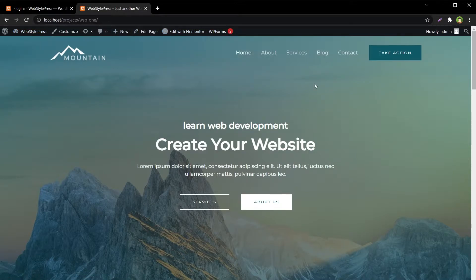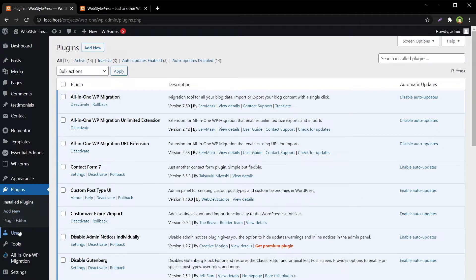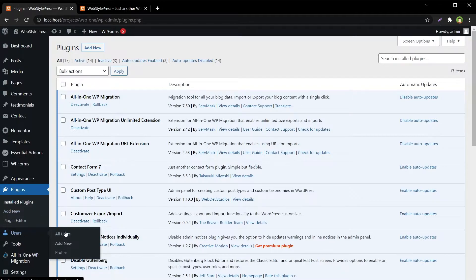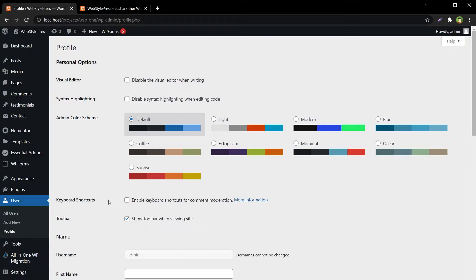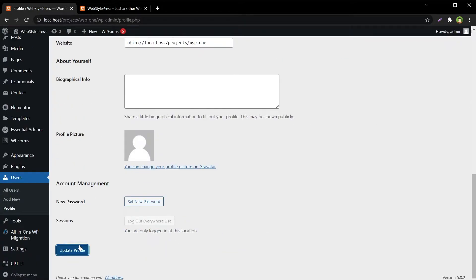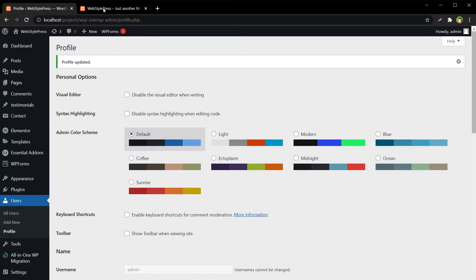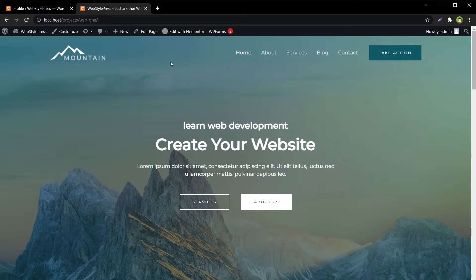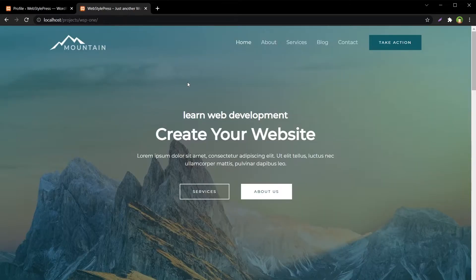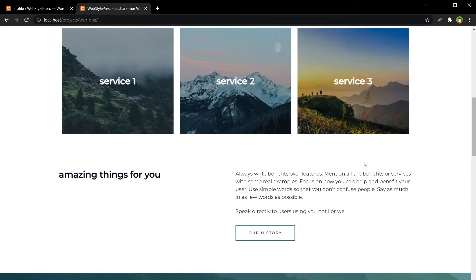If you want to disable the admin bar, it is easy. Go to profile settings and disable it. Under the user's profile, find the option 'Show toolbar when viewing site', uncheck it, and click update profile. Refresh the frontend and the bar is gone.